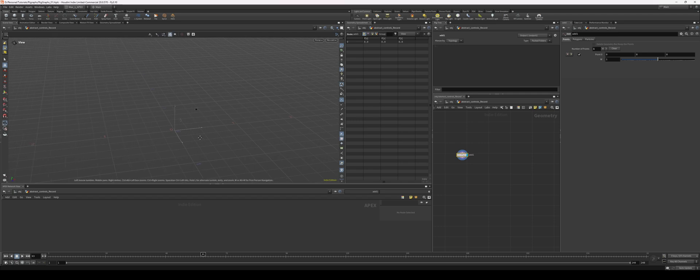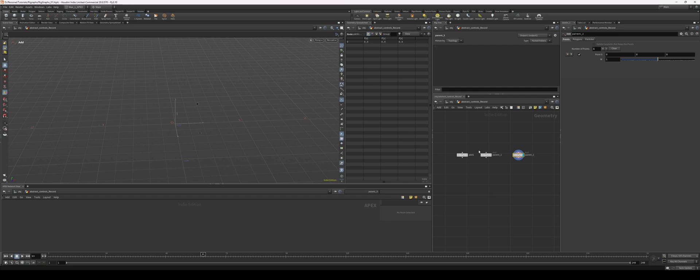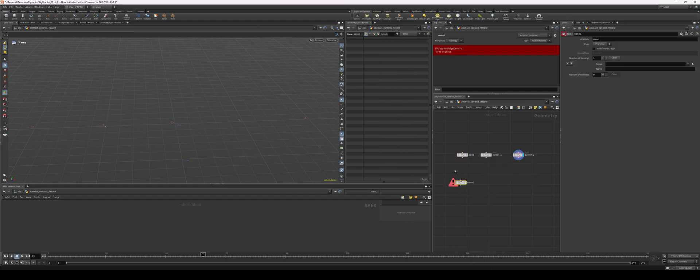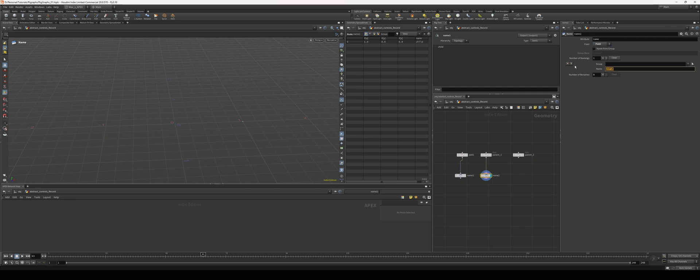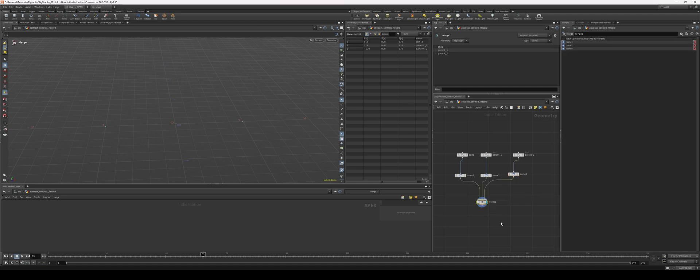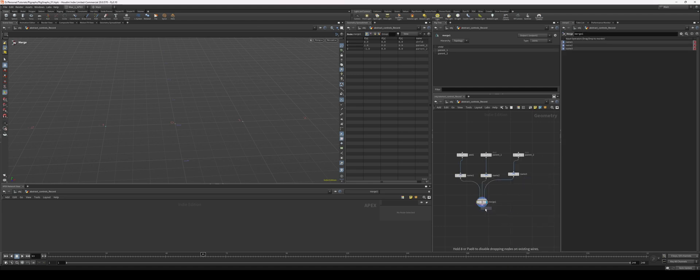Let's set up our main point first. This will be parent one and this one will be parent dose. Let's go with this one in the negative and this one will just stay right here. Let's give you some names - we'll call this child, this will be parent one and this will be parent two. Let's connect those, put down a rig doctor.